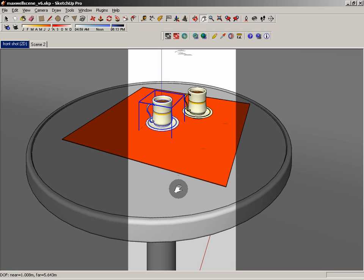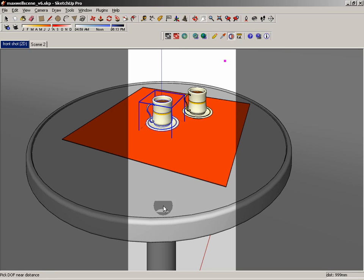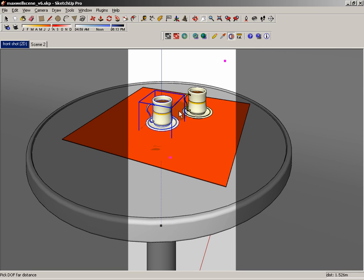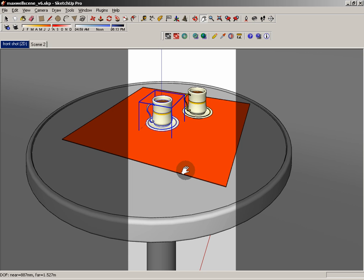Now let's say for whatever reason that you only want the front cup to be in focus. So what we might do is we might click here for one and then maybe click here for the other. And what that'll do is it'll give us a very narrow field of depth. Now, you can't see that in SketchUp, but it will show up in the Maxwell render. And when we do a render, you'll see what I'm talking about.